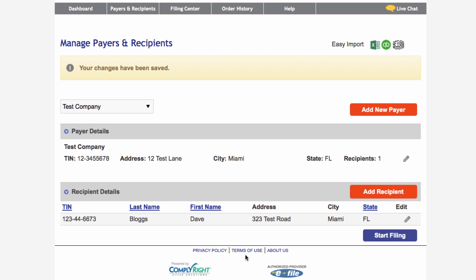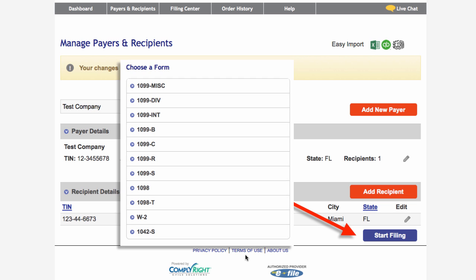Now that you have created both payers and recipients, you are ready to file forms. Just click Start Filing below the payer and recipient grid to select the form you want to file.